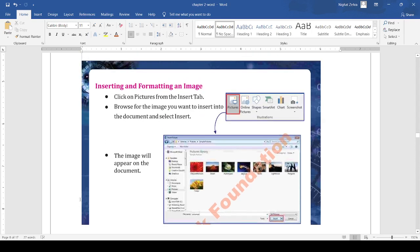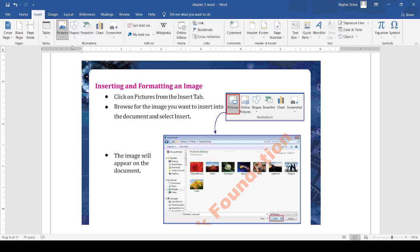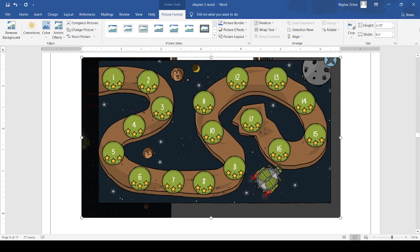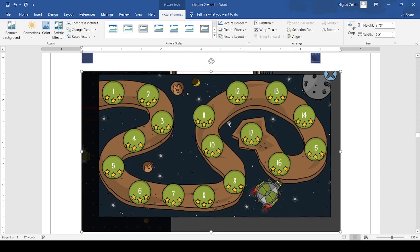Next is inserting an image. To insert an image in the document, just click on the insert tab, click on the pictures option, and then choose any picture you want to add. When I click on a picture and insert it, a picture format option appears in the tabs. Here you can do formatting on the picture — you can apply coloring, give effects, apply different styles, give a picture border, position the picture, and wrap text around the picture.